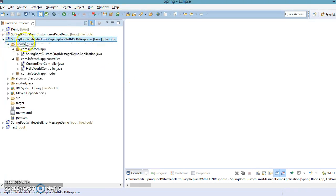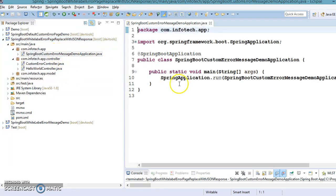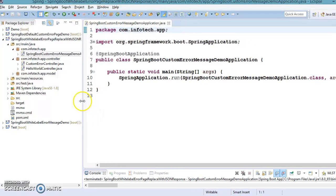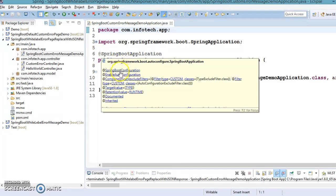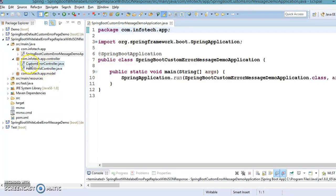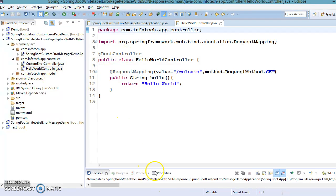The project is named 'Spring Boot White Label Error Page Replaced with JSON Response.' I have created a few classes. First, we have a bootstrap class — you are very familiar with this. It is the Spring Boot bootstrap class from which the Spring Boot application starts running. The @SpringBootApplication annotation implicitly includes @SpringBootConfiguration, @EnableAutoConfiguration, and @ComponentScan.